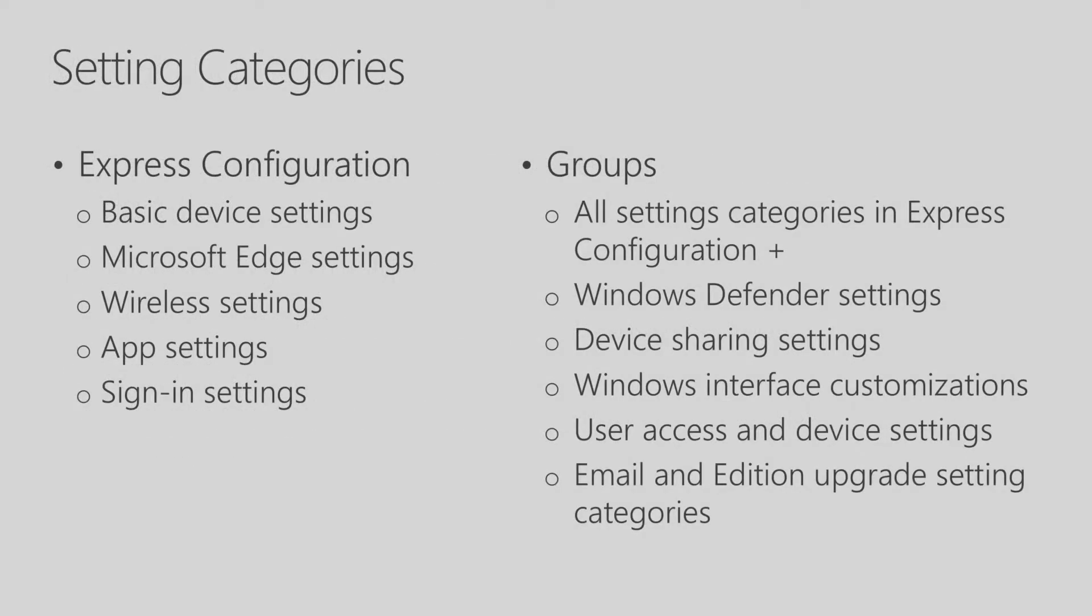This slide shows the different setting categories that are available in Express Configuration and groups. In Express Configuration, we have five categories for settings, and these are the most common that we found schools use.